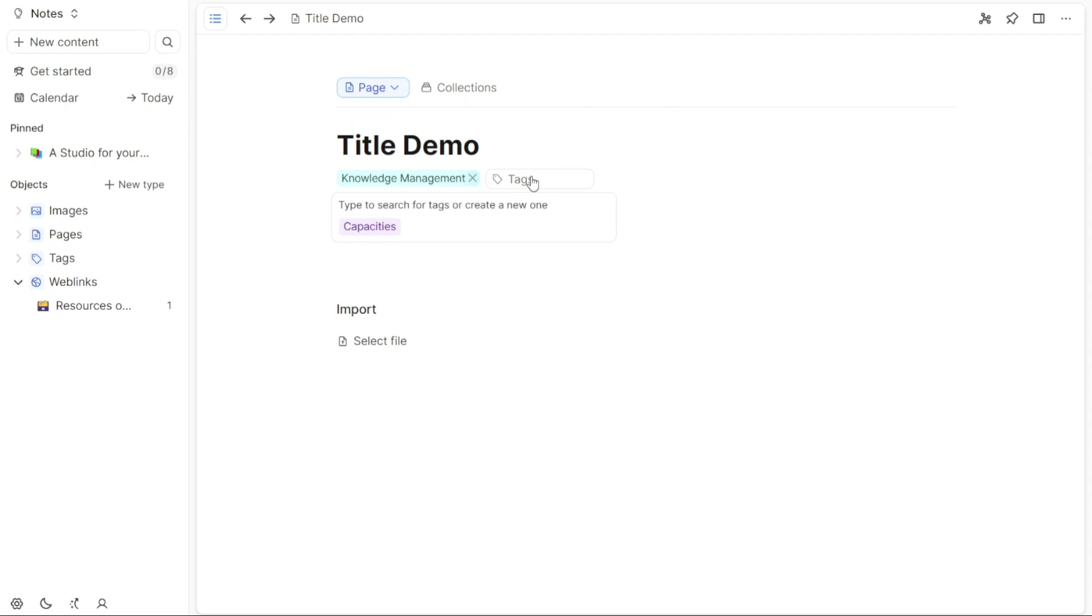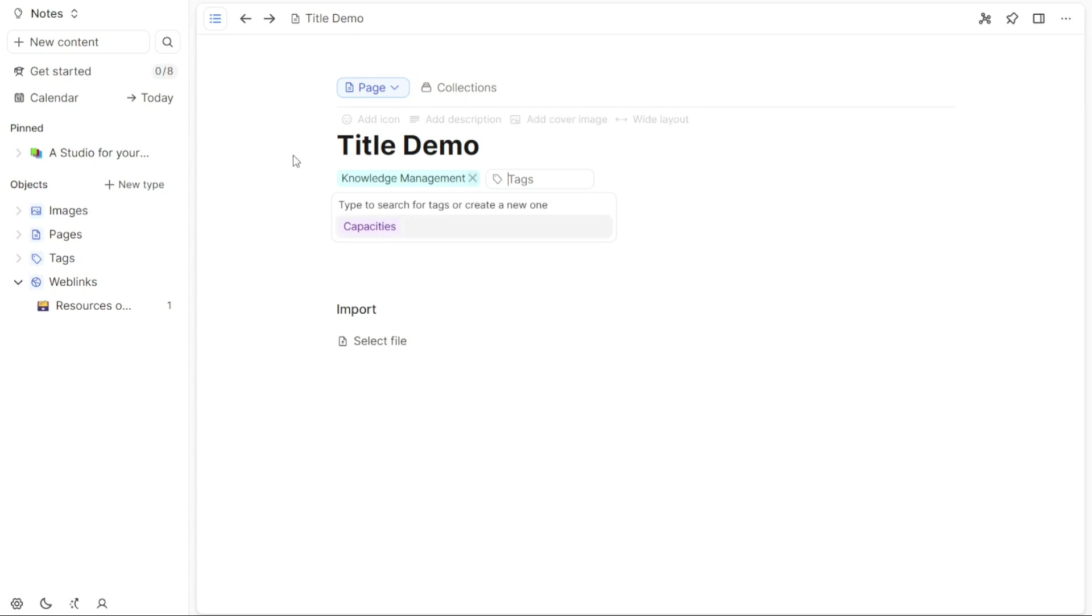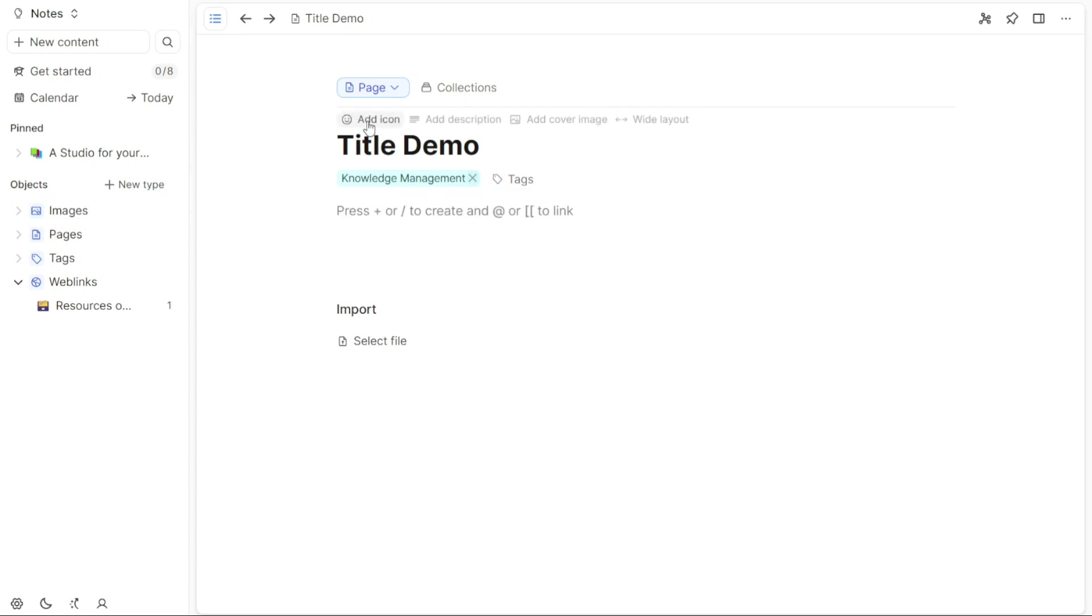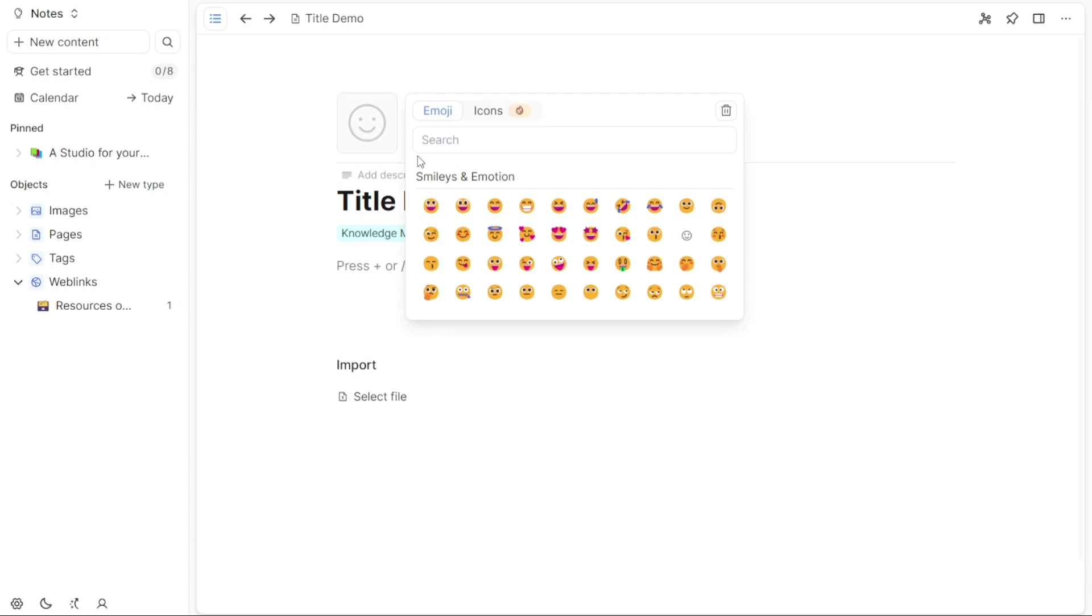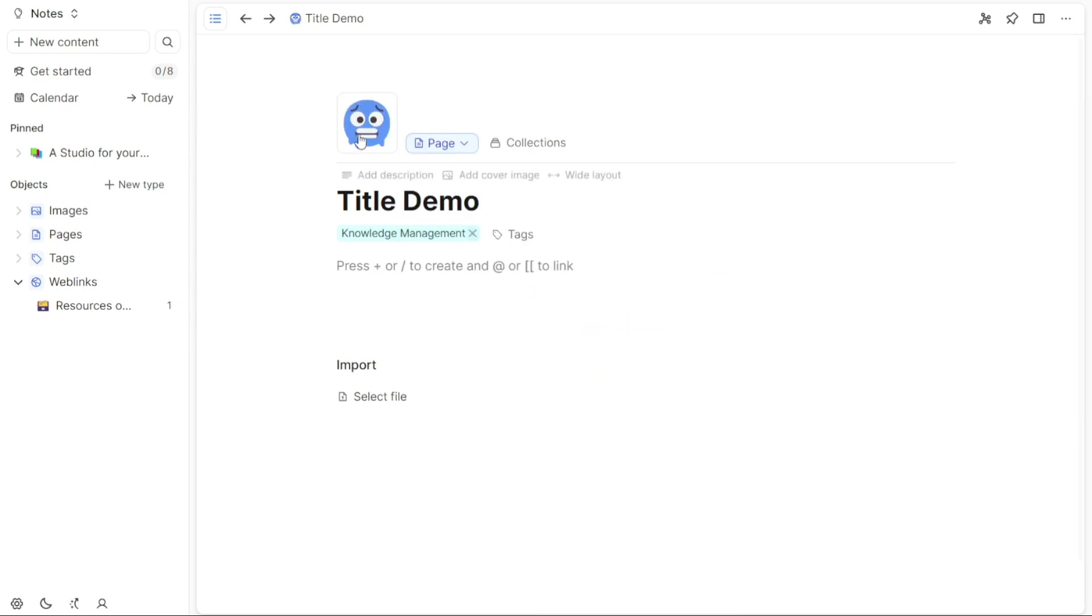Furthermore, you have the option to customize the page by adding an icon, description, and cover image, and adjusting the layout. To access these customization options, hover over the title of your page. Upon hovering, you will see these additional options appear, allowing you to add an icon, provide a description, add a cover image, and modify the layout to a wide format.